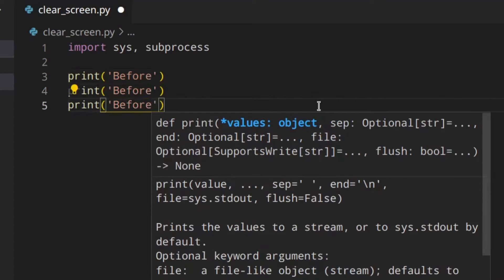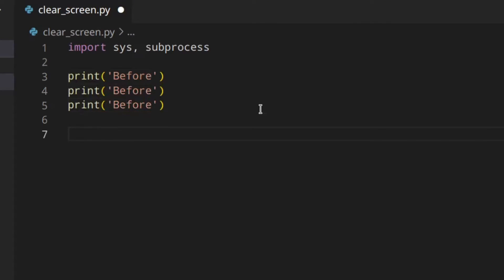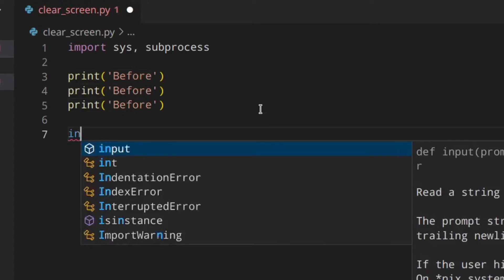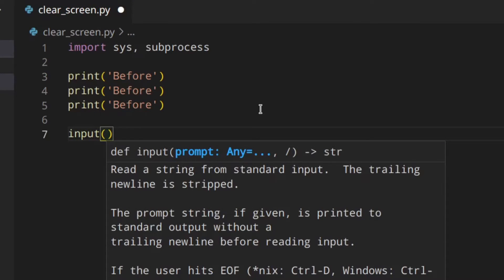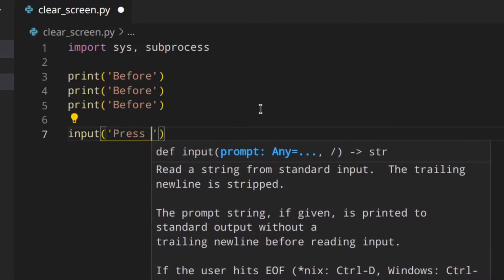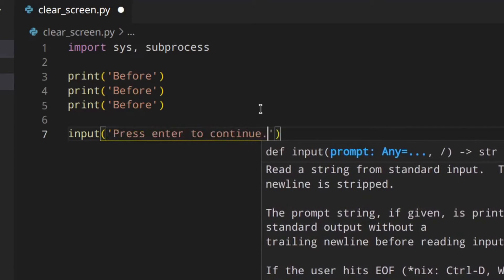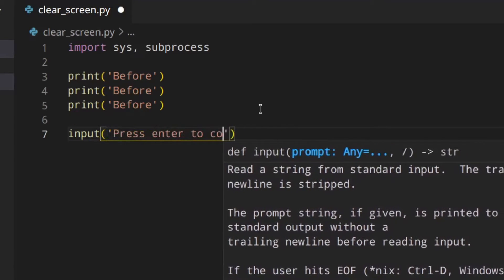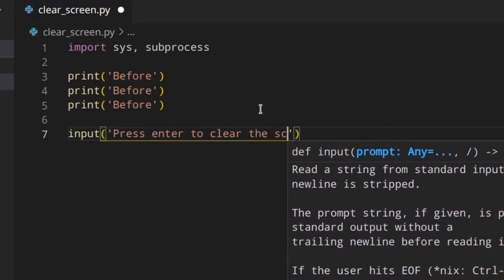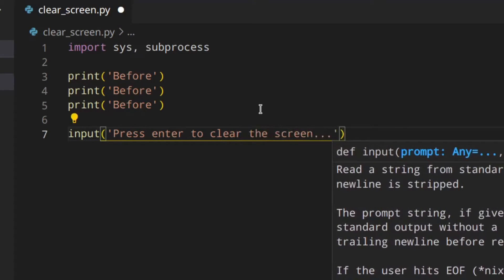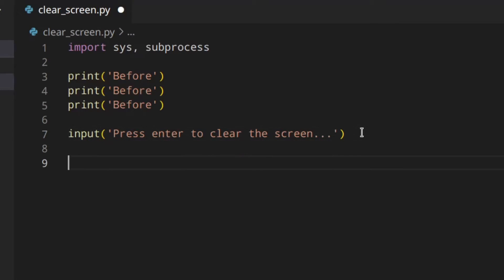Let's print a few lines first, just to show what we get after the call. Then we use an input like 'press enter to clear the screen', which is even better. I'm using input to pause the program until I press enter, because otherwise the clear would happen so fast we wouldn't see anything.